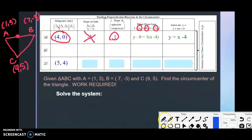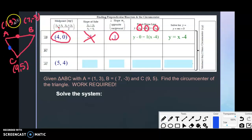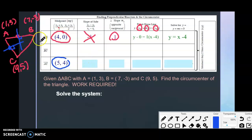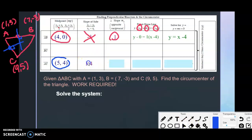Now find the midpoint of AC. Add the x-coordinates: 1 + 9 = 10, divide by 2 gives 5. Add the y-coordinates: 3 + 5 = 8, divide by 2 gives 4. So the midpoint of AC is (5, 4) — the point on the perpendicular bisector of AC.